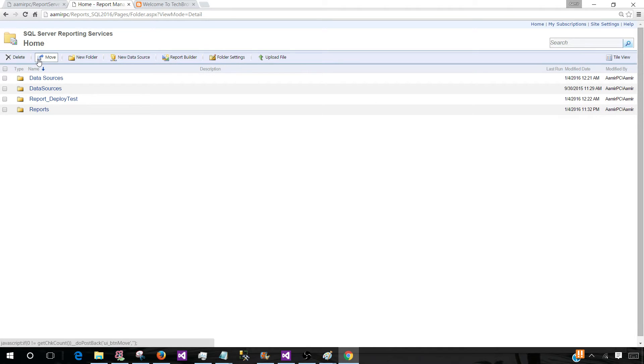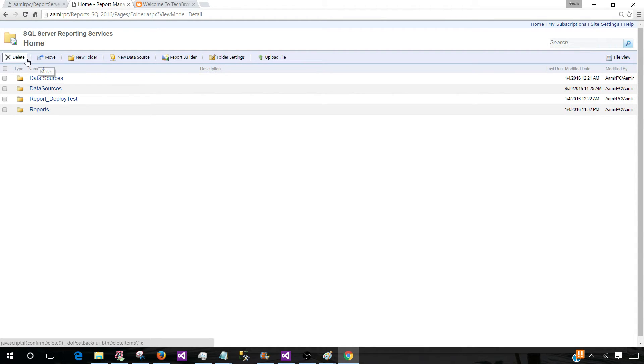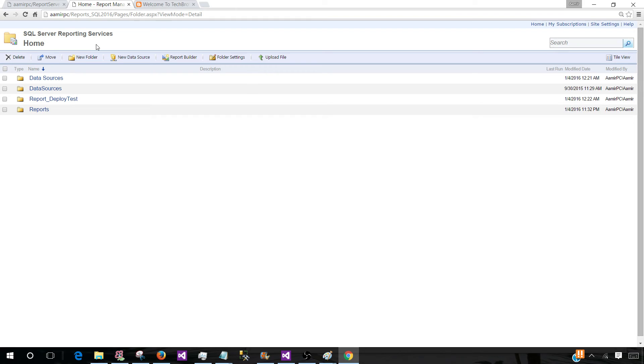You can provide the security on the folder level. You can create new data sources. You can deploy new reports. You can add or drop the shared datasets as well. So there's a lot of things you can explain in this answer.